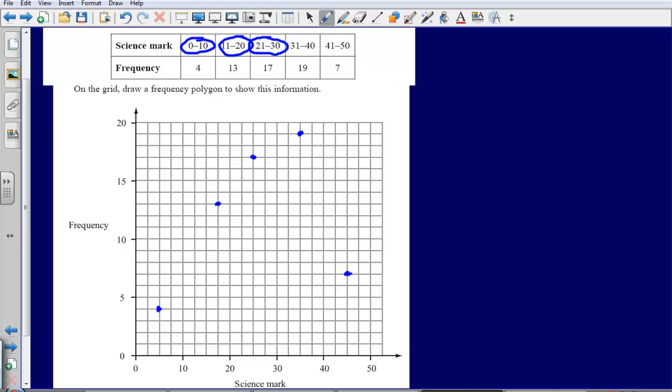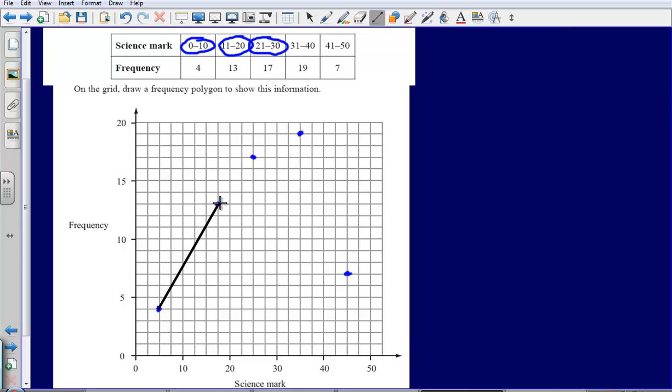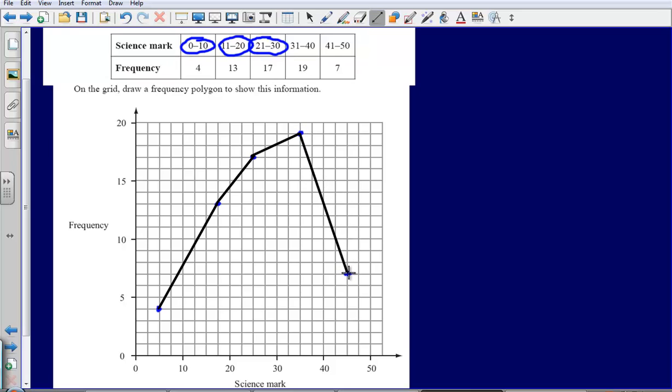Then with these points, all that I'm going to do is simply connect them with a straight line. And that would be my final answer.